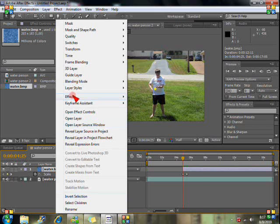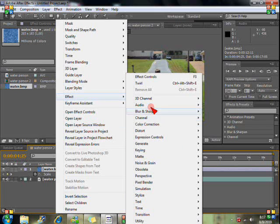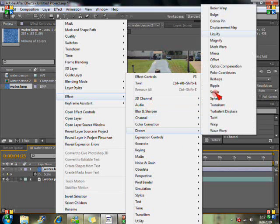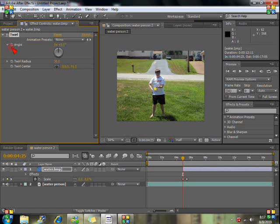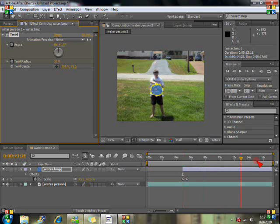And click effect, distort, swirl. And set the swirl for zero. Hit the eyeglass here. And this swirl radius. So now it's going to do it.